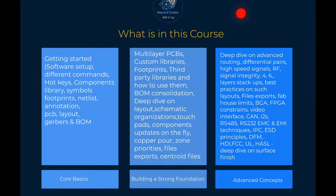We'll cover the stackup for multi-layer PCBs — if you're talking about four layers, how do we do that? Custom libraries: there are components and footprints not available in the default KiCad setup, so we'll learn how to design our own custom libraries, where to get third-party libraries, and how to add and include them. We'll also move into BOM consolidation — how do we consolidate our bill of materials to get the best out of our design in terms of cost.